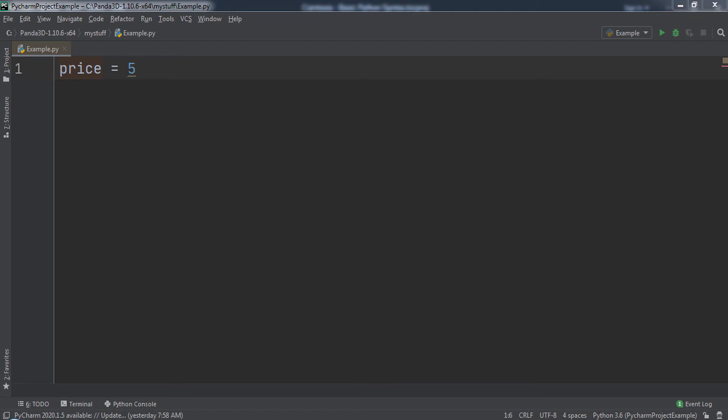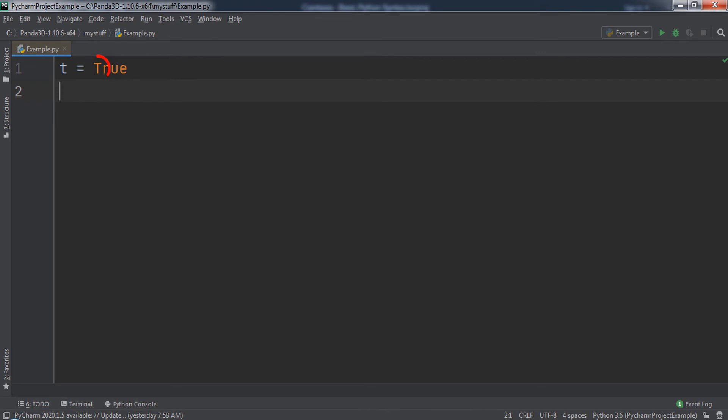A boolean variable can have one of two values: true and false. For example, we could have a variable t that stores a value of true. Note that true starts with a capital T in Python.